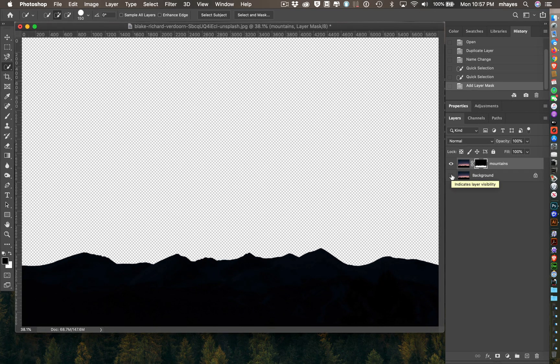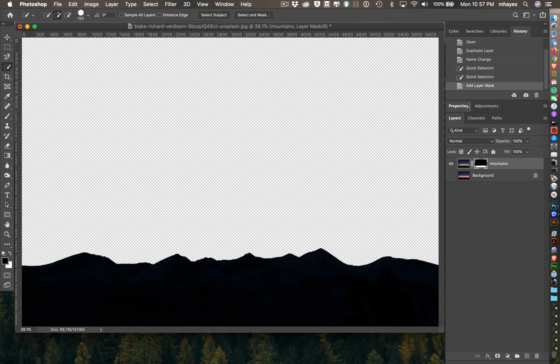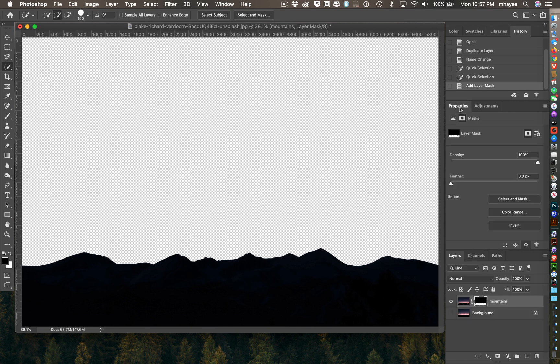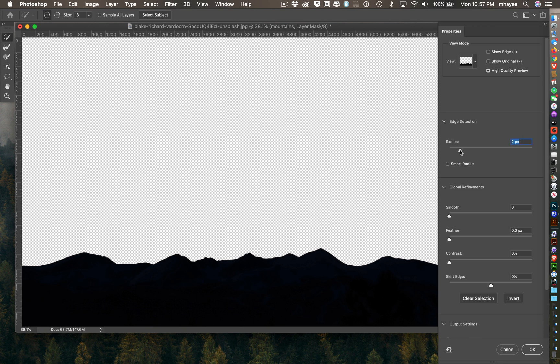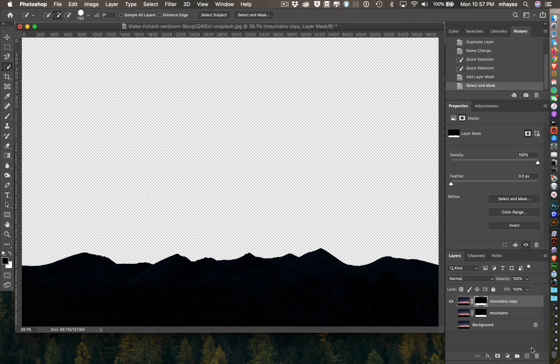With this one, I want to go to properties and select and mask. I'm just going to turn edge detection on just a little bit, so that it cleans up that edge a little bit. It's really a simple image that way. I'm going to turn it on just a little bit and say okay.